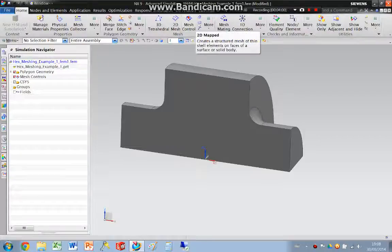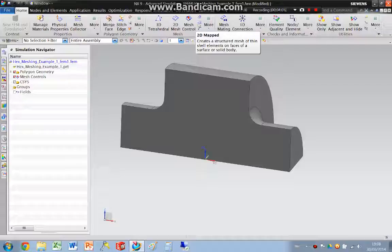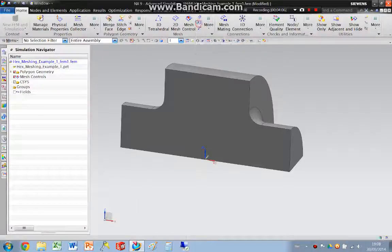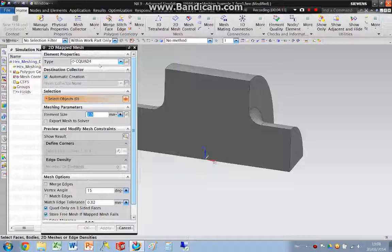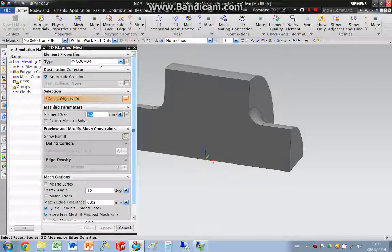Within NX, we're going to create a 2D mapped mesh. These are going to create quad elements. Quad elements like regular shapes, rectangles, squares, that kind of thing. It's going to be very difficult to create a quad mesh on this surface without any preparation.